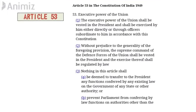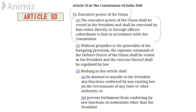Article 53 of the Indian Constitution talks about the executive power of the Union. It states that all executive powers of the President are exercised either directly or indirectly. The President can use his executive powers directly, or he can get them exercised indirectly through officers subordinate to him.